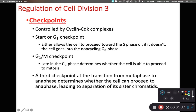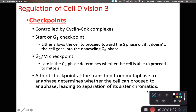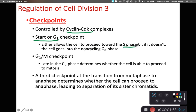As we look at this process, we are also going to have some checkpoints as we advance from one stage of the cell cycle to another. These checkpoints are going to be controlled by the cyclin-CDK complexes. At the beginning, we have a G1 checkpoint, and this allows the cell to either proceed towards S phase or not. If we don't pass this checkpoint, the cell will remain stuck in the G0 phase.